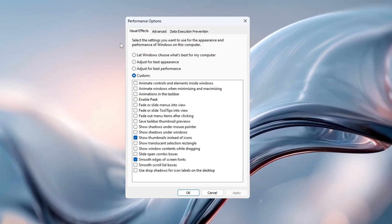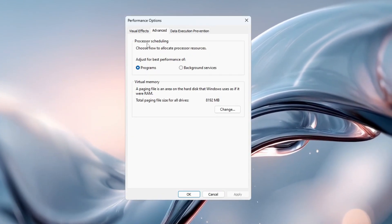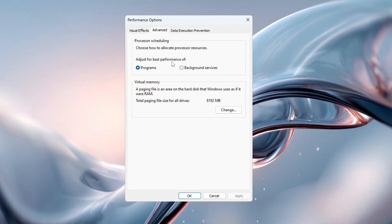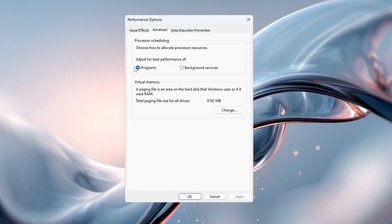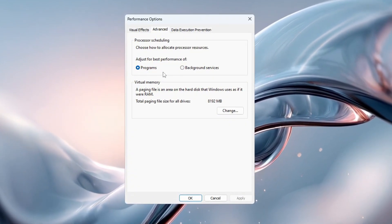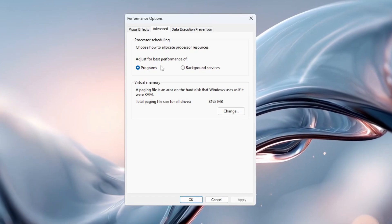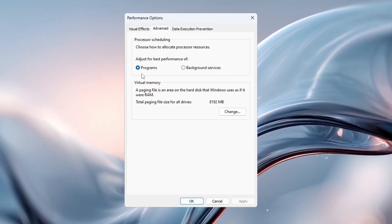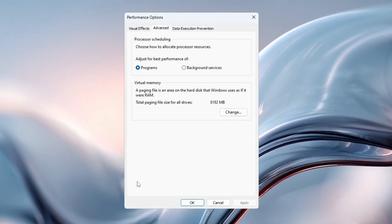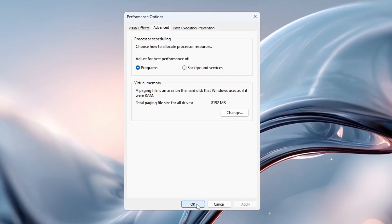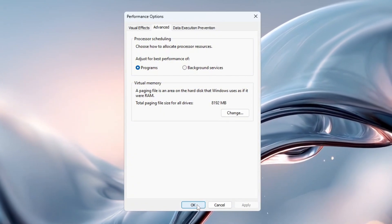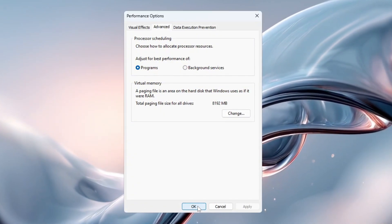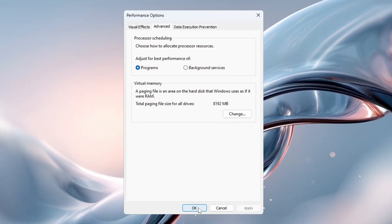Now switch to the Advanced tab in the same window. Under Processor Scheduling, choose Adjust for Best Performance of Programs. This setting tells Windows to give more CPU power to your active programs like Fortnite instead of wasting it on background apps. Click OK to save and close everything. These changes will make your computer respond faster, reduce in-game lag, and allow Fortnite to run more smoothly.